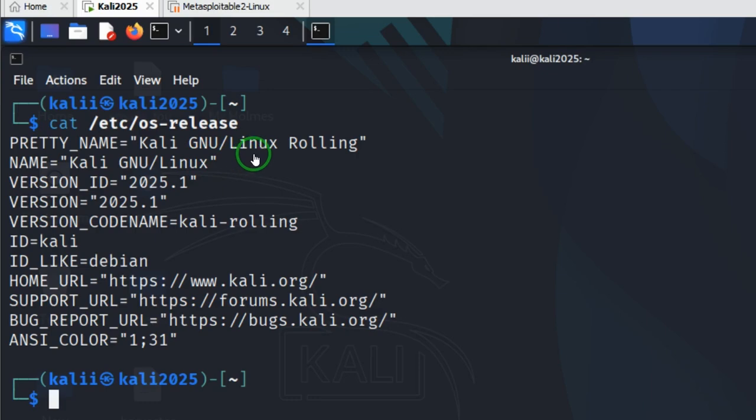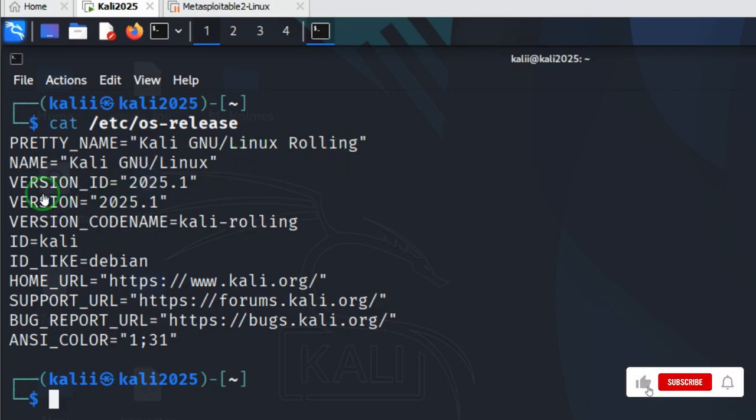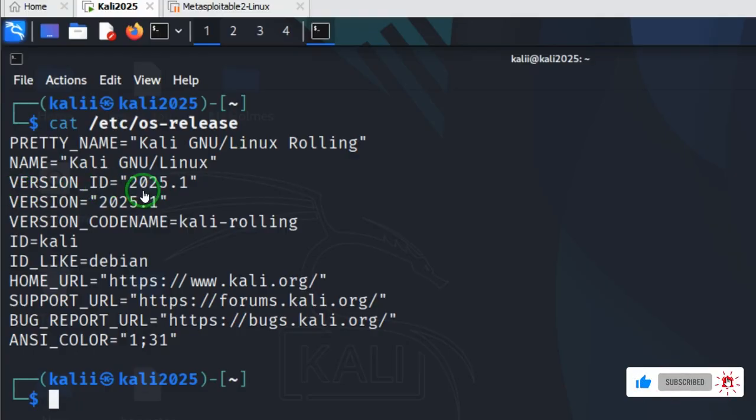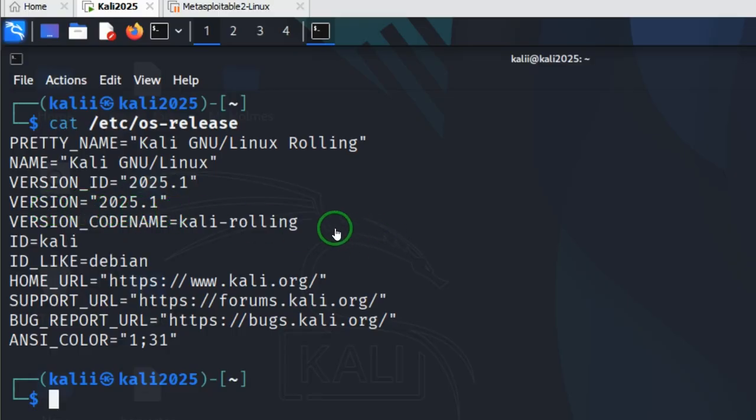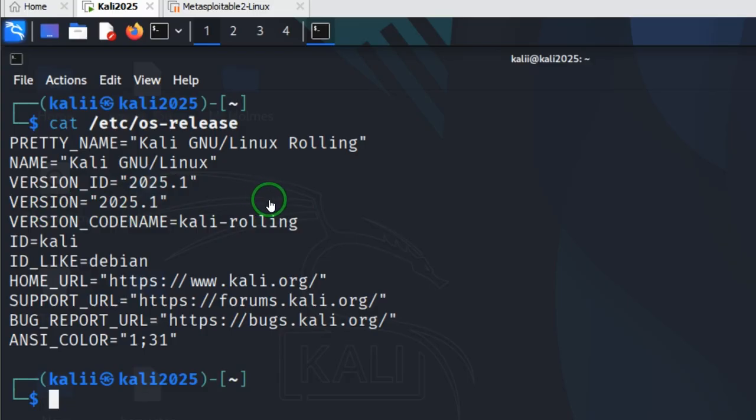I'm going to hit enter. This code will be available in the description. Genuine Linux Rolling, and the important thing here is that this version ID is 2025.1 and the version is 2025.1. So we're going to upgrade and at the end of the day we'll come back here to check if we have the latest version.